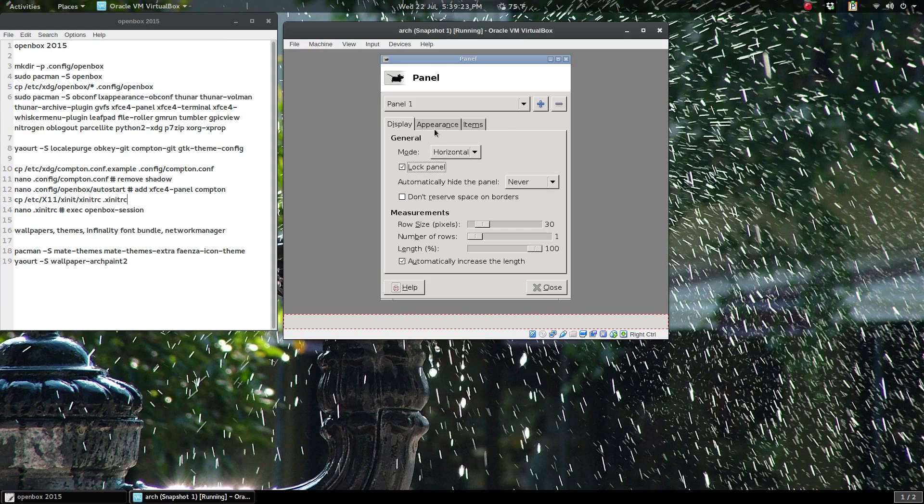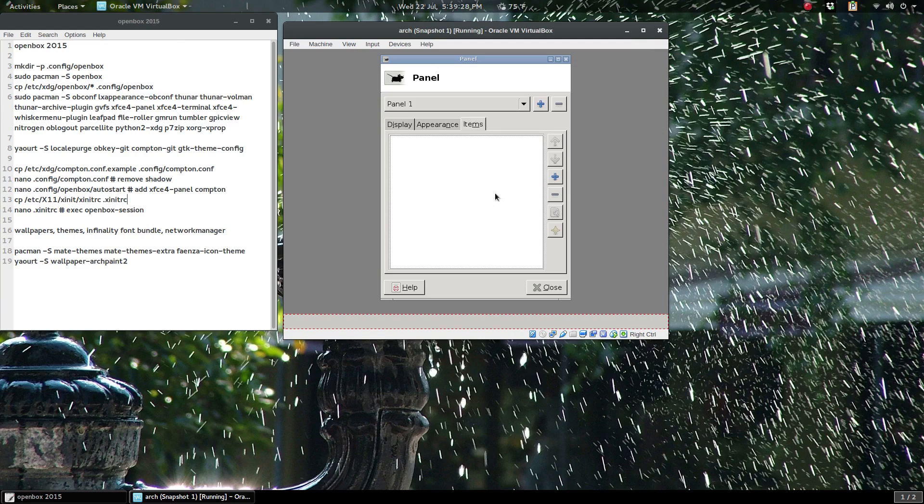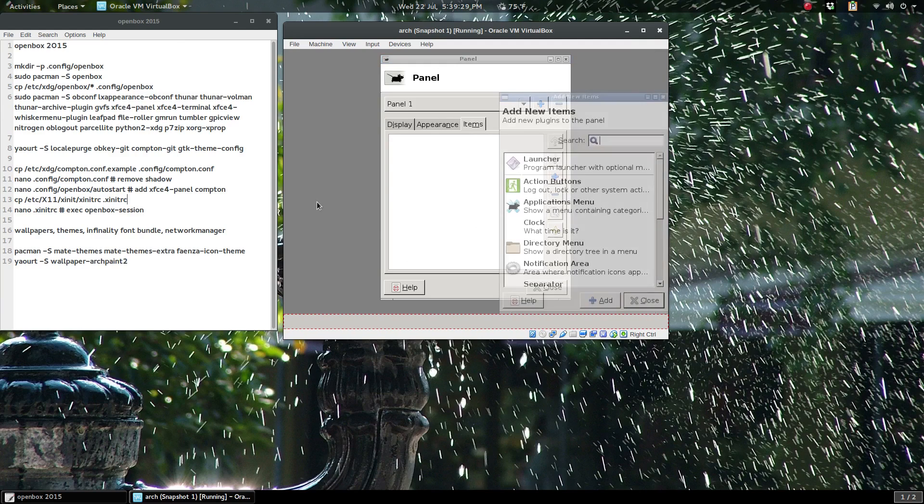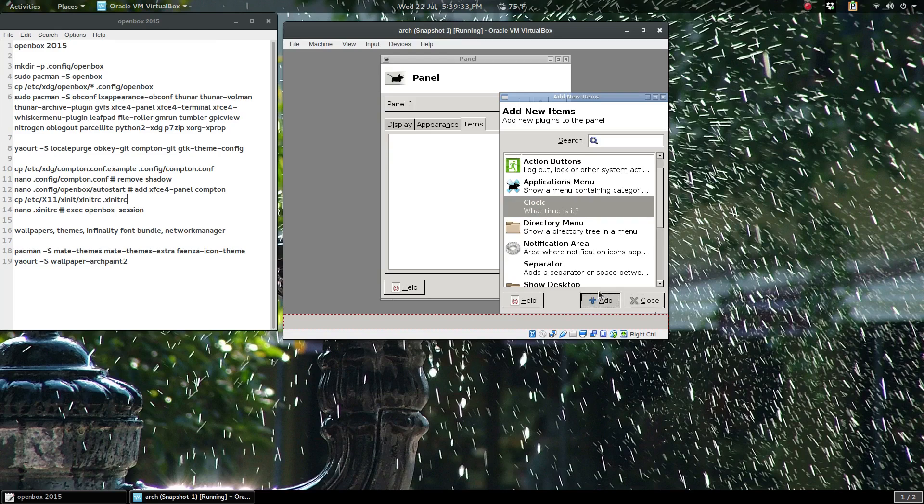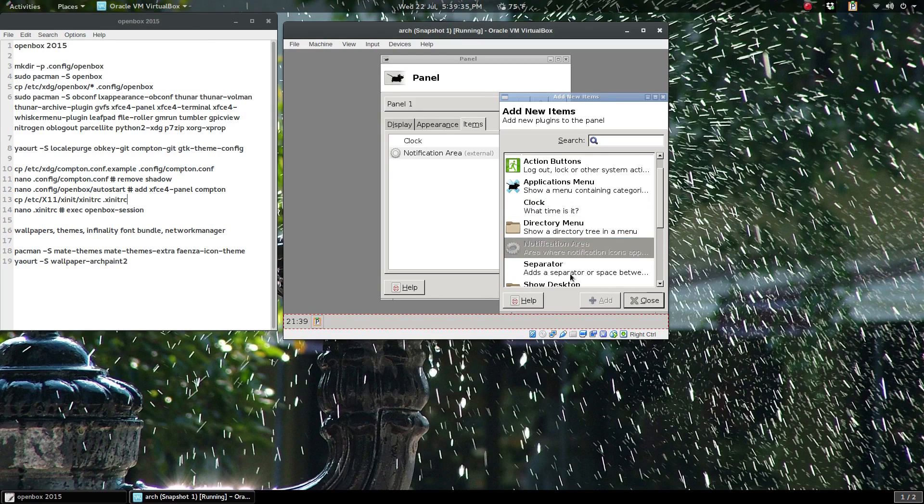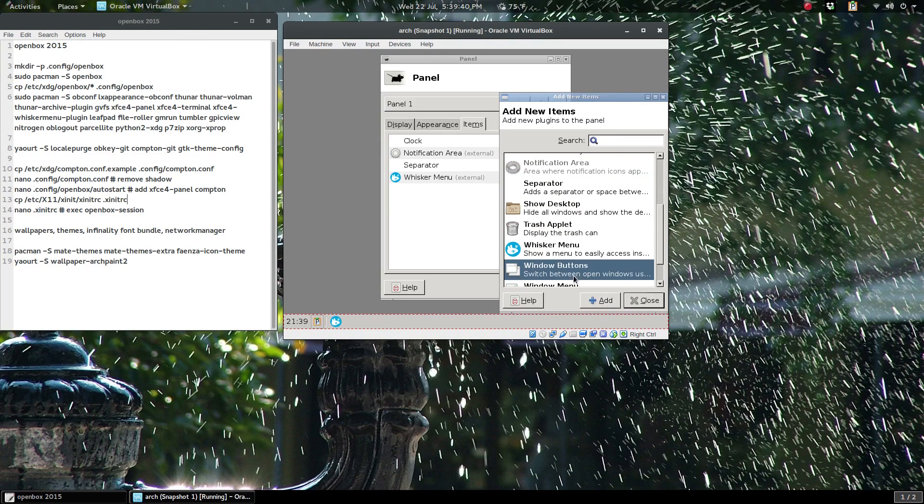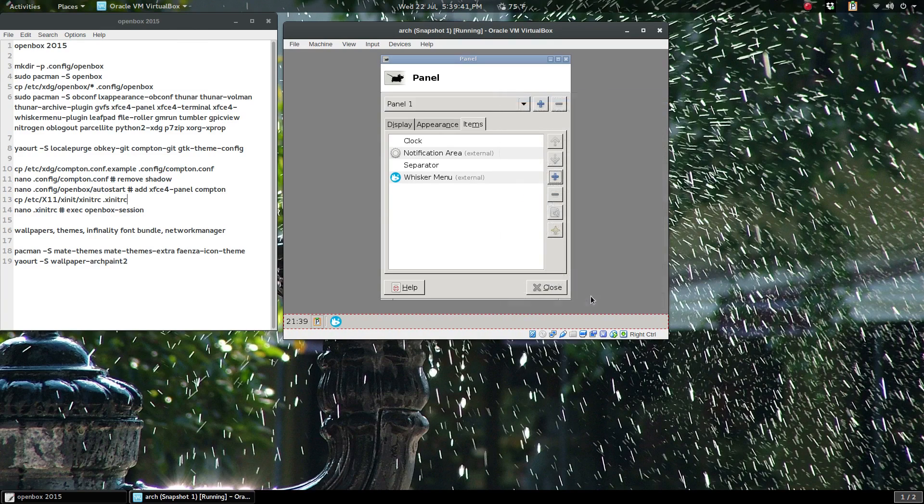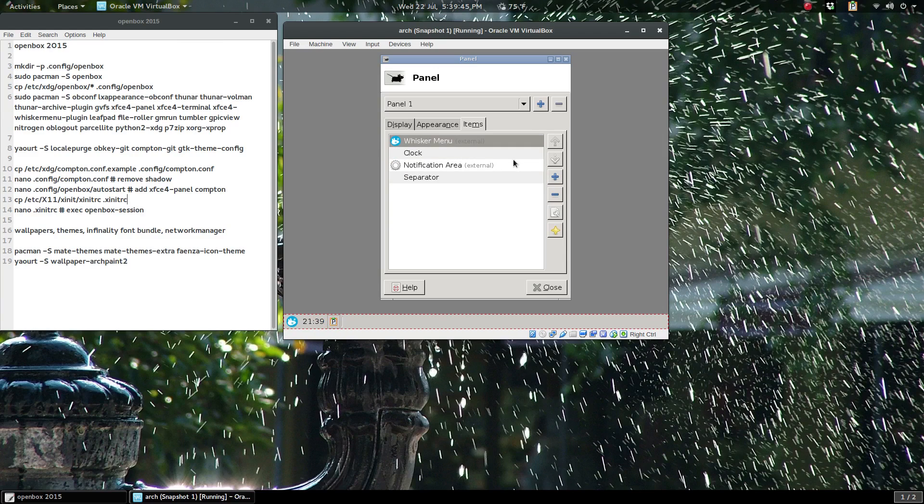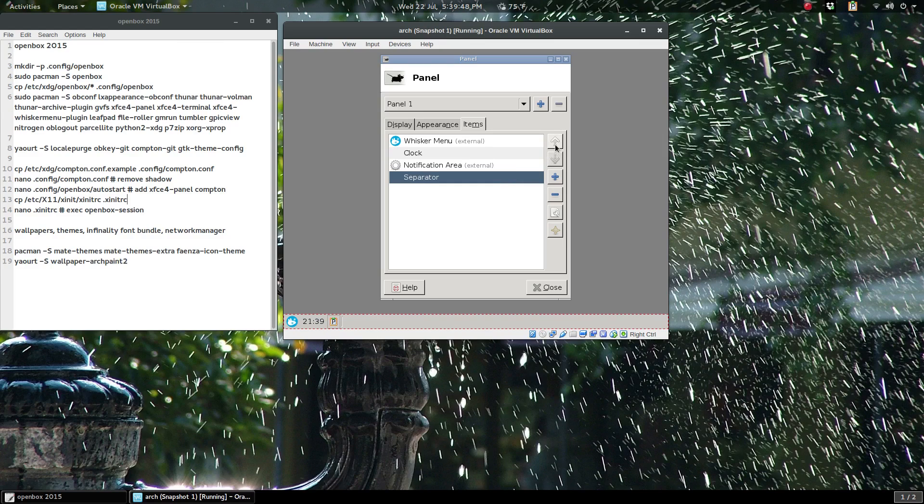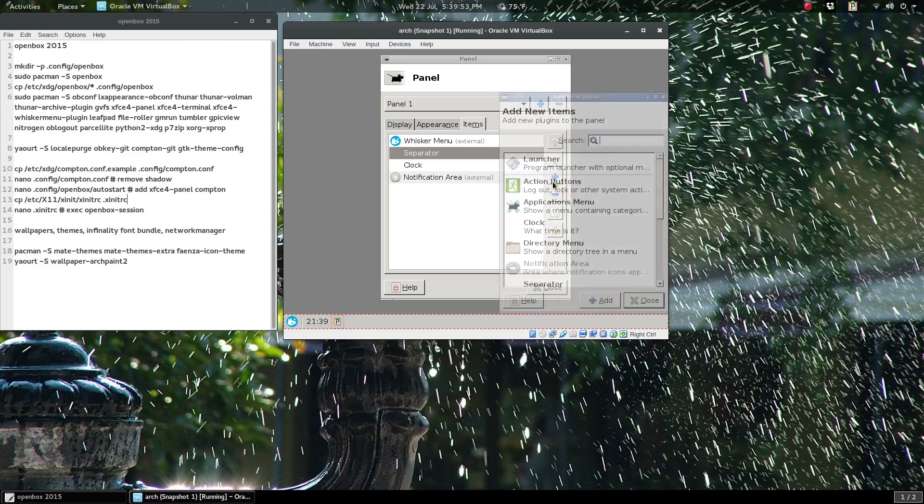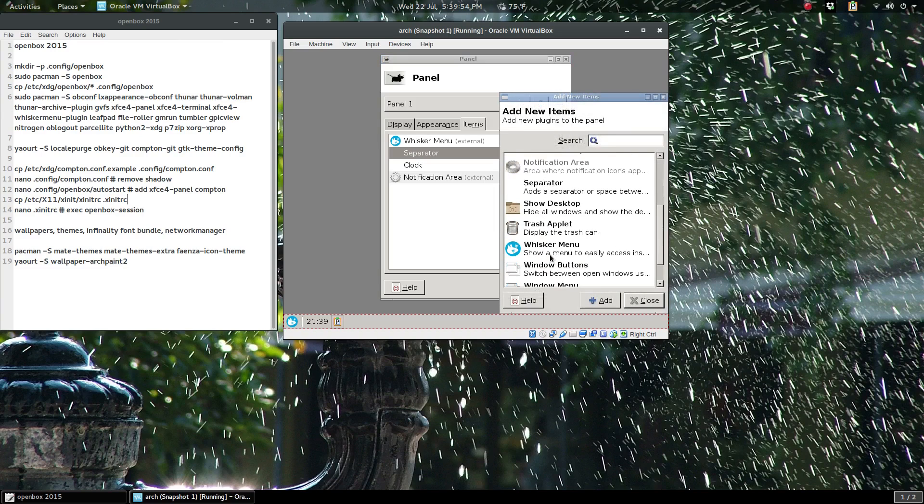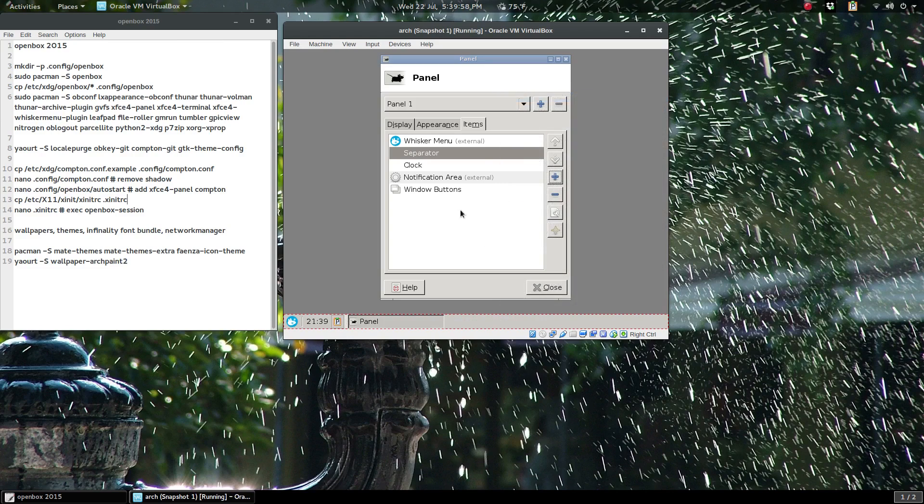Lock the panel, now appearance, and you can do what you wish here if you want some transparency. You can add your items such as the clock, add notification area, add separator, add whisker menu, and window buttons. We'll just move these around with the arrow key up. Separator, bring it just above.